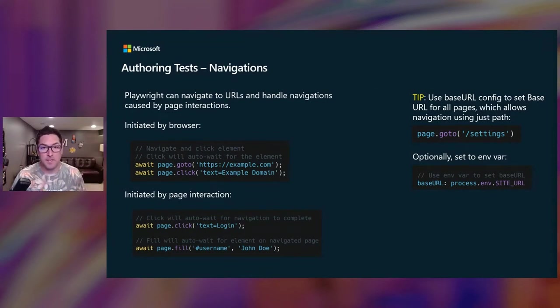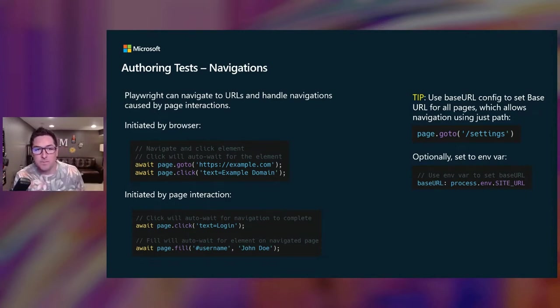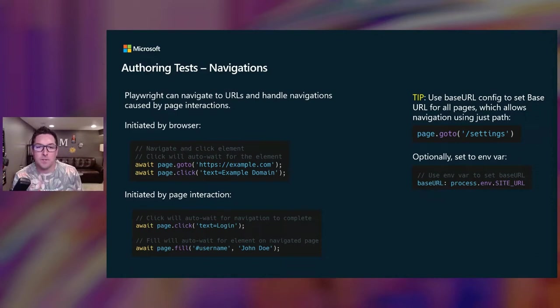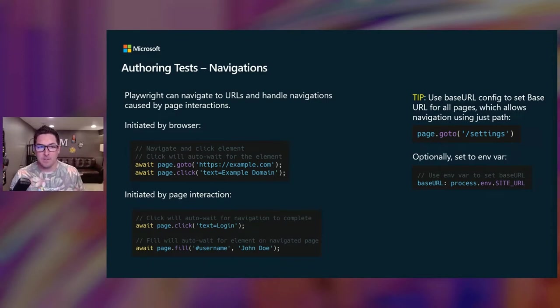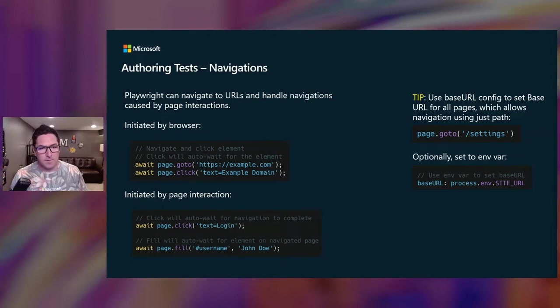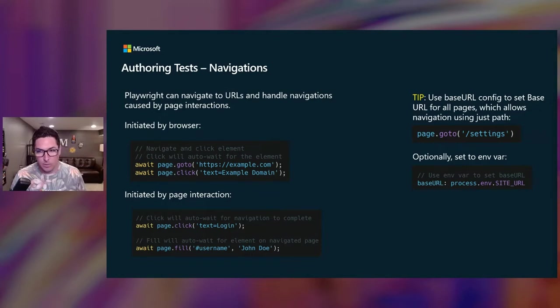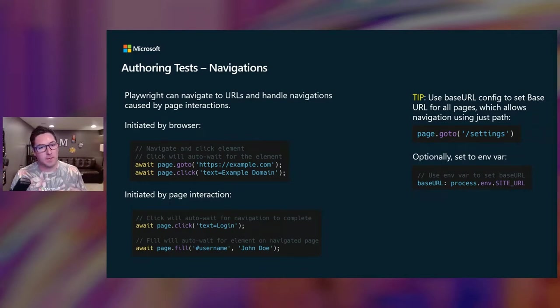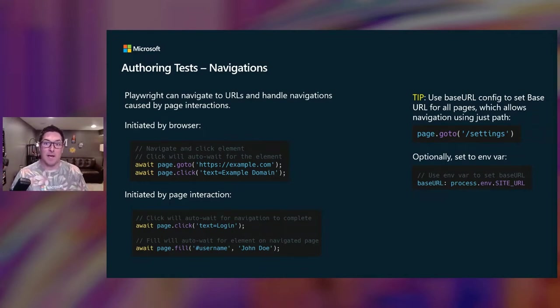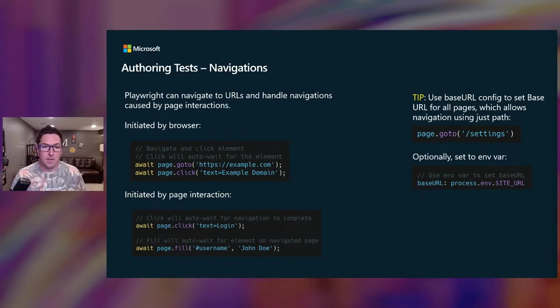All right, so let's talk about authoring tests. So in every script we write, we'll start by navigating to a page, then waiting for something to happen. So in the first screenshot, we go to example.com. We wait for text on the page that says example domain, and then we click it. Similarly, in the second screenshot, we're waiting for login text to appear, we're clicking it, we're waiting for the username element, and then filling it with John Doe. Quick tip, rather than hard coding the URL every time in your page.goto, you can set the value for base URL in that global config file that I mentioned, or you can even go a step further and set it as an environment variable.